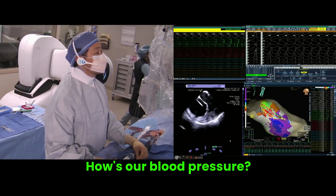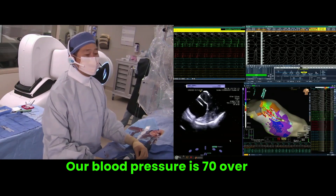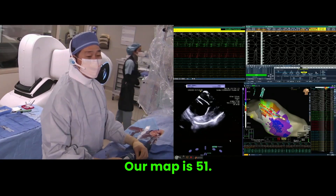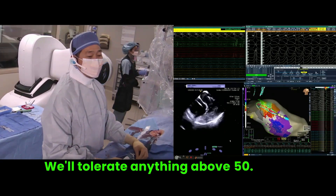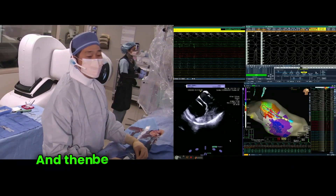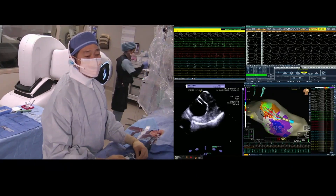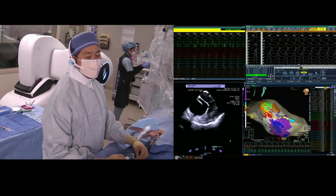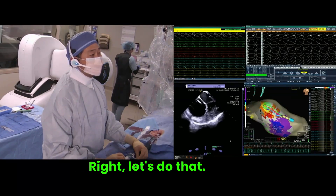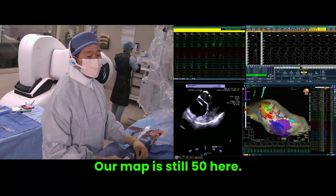How's our blood pressure? Our blood pressure is 70 over 40. Our MAP is 51 — we'll tolerate anything above 50. Be ready to cardiovert here and shock. Our MAP is still 50 here.